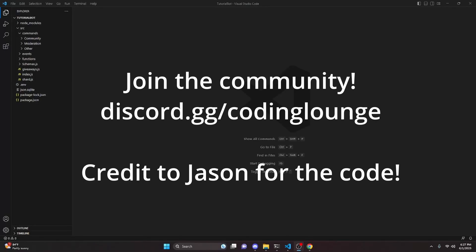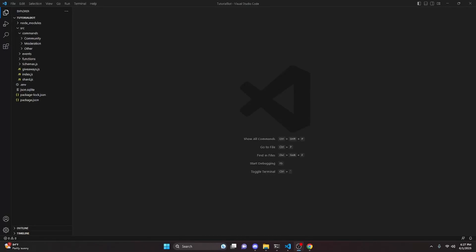This is how you can make an advanced transcript command for a Discord.js version 14 bot. Let's go ahead and get started.